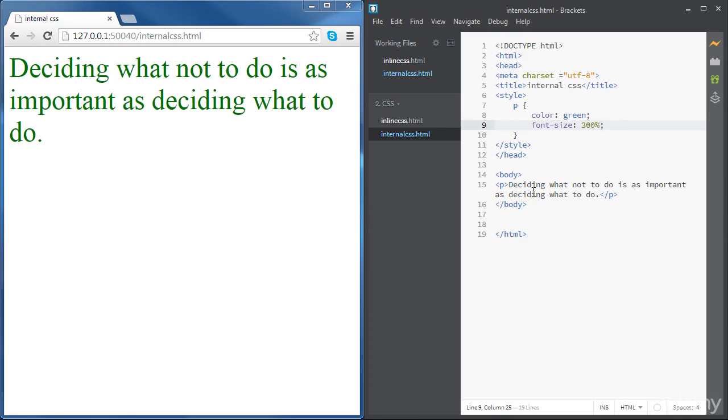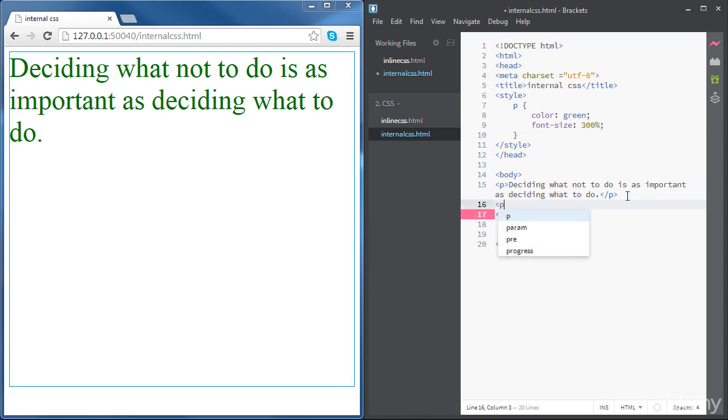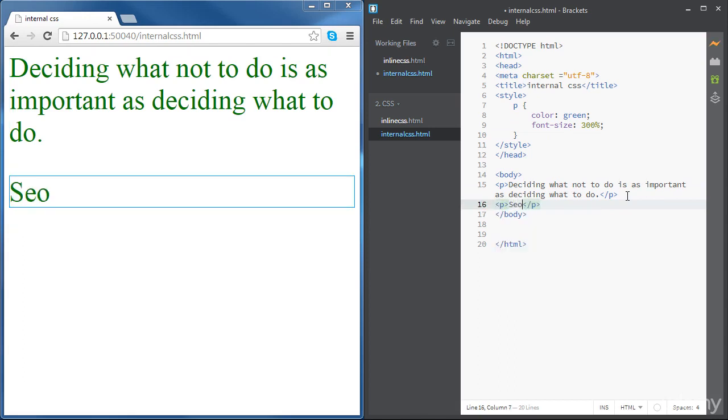So now all the paragraphs are going to have this syntax. If we add another paragraph, second paragraph is going to have the same styling.